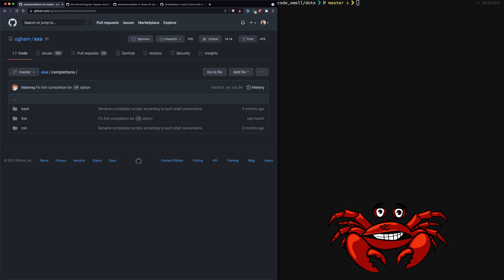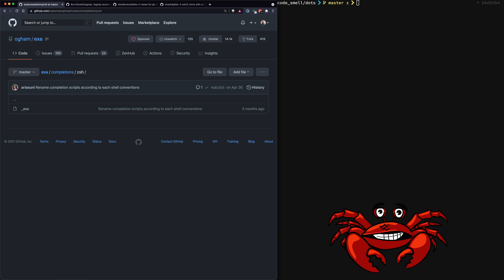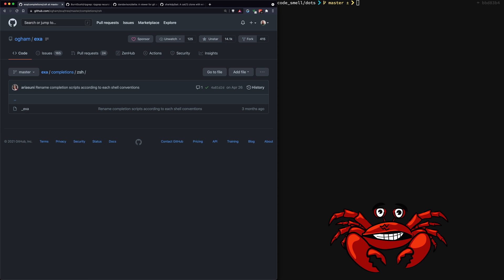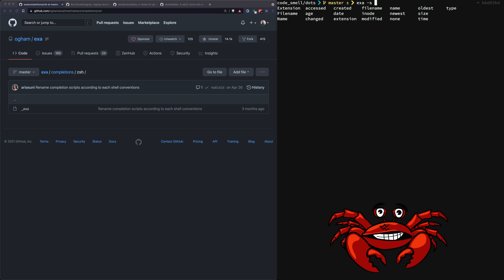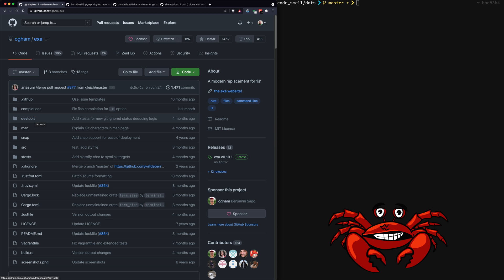A lot of these command line utilities are going to include completions for various shells — zsh, fish, and bash. You take this file and drop it into wherever you keep your completion files for your particular shell. For zsh you might have a manager like Oh My Zsh, and you'll drop the exa file where it tells you to put completions. If I go here and hit tab you can see the different options available.